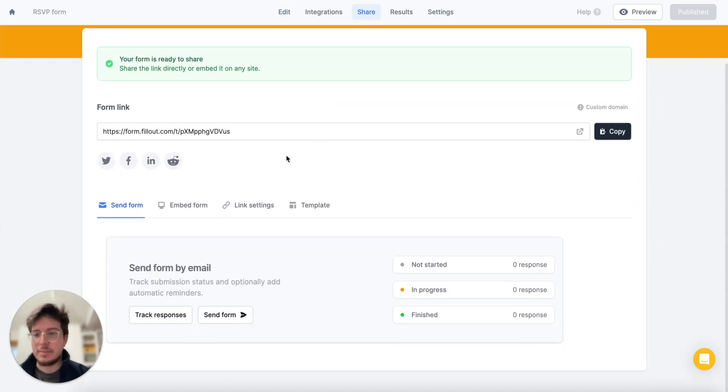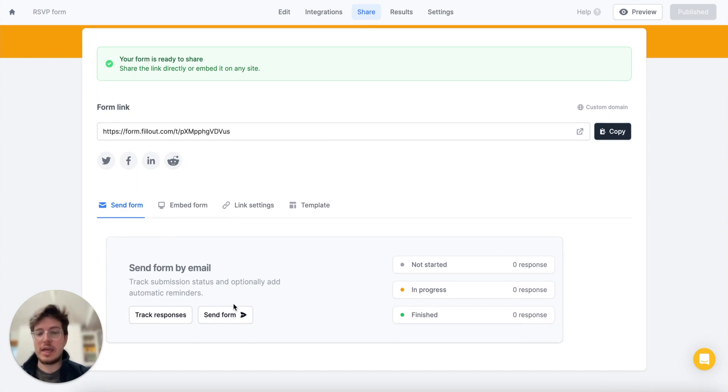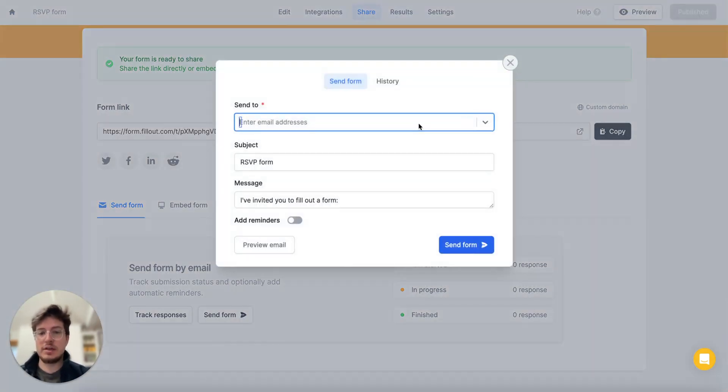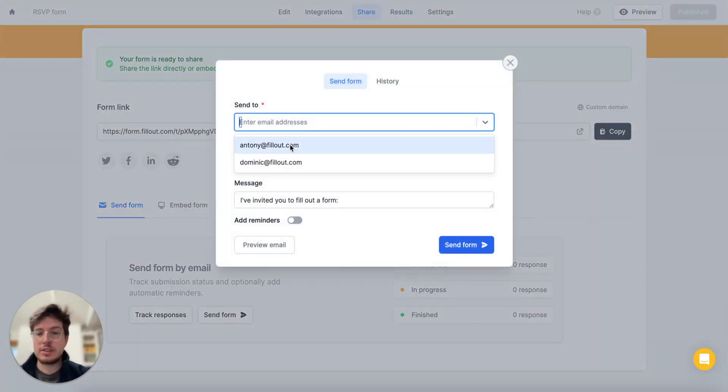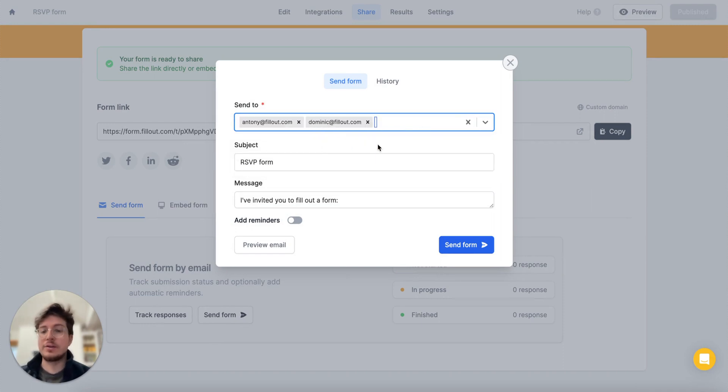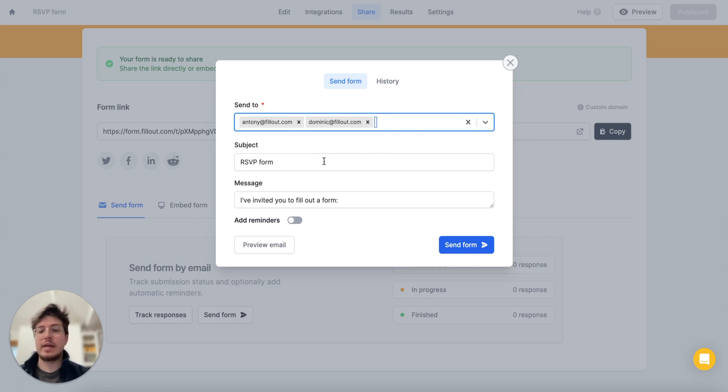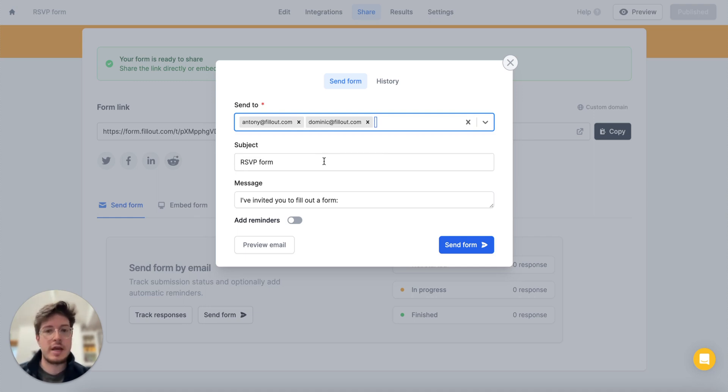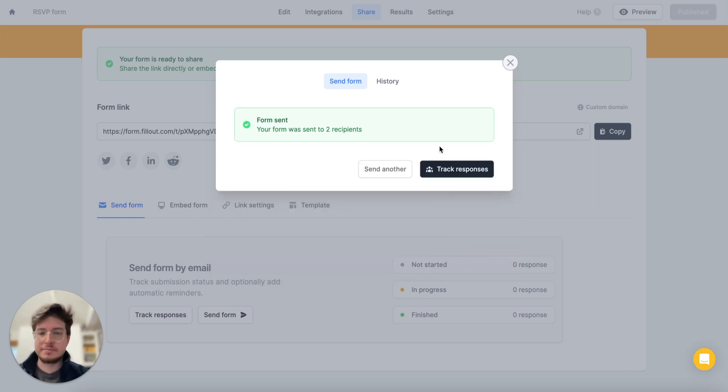At the bottom you'll notice the send form option. So I can head to send form and I've previously sent to a few emails so I'll just go ahead and select those, but you can enter new emails and enter as many as you'd like. And then you can adjust the subject and the message, but I'll keep it the same for now, and let's hit send form.